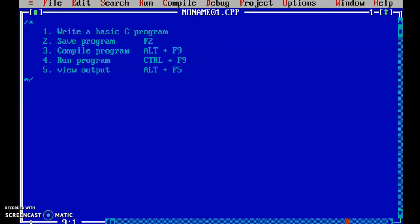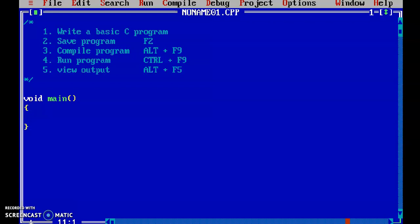In C programming language, we start with the basic main function. Main is the entry point and exit point for the C programming language. This is the main function. In the main function, I want to display one message — the hello world message.